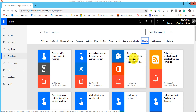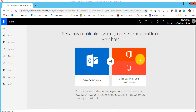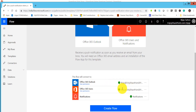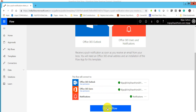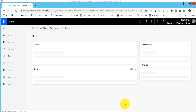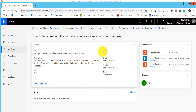In the mobile category, you can see there is 'Get a push notification when you receive an email from your boss.' Click on that. The template will run and you can see it requires Office 365 Outlook permission, user profile, and notification permissions - because we need to read the user's manager. Then click on create flow.